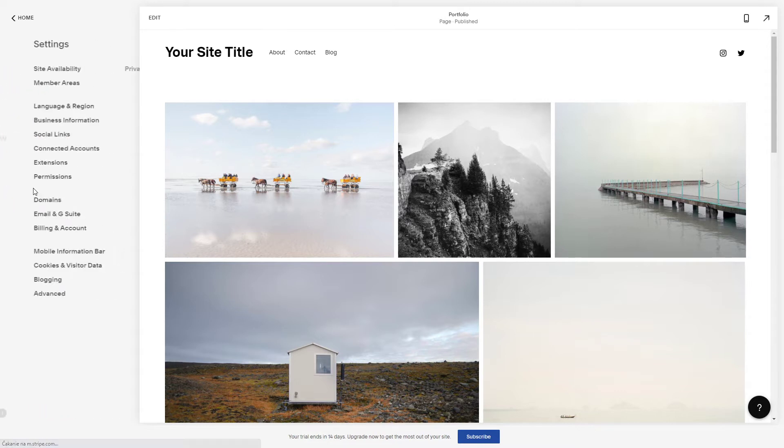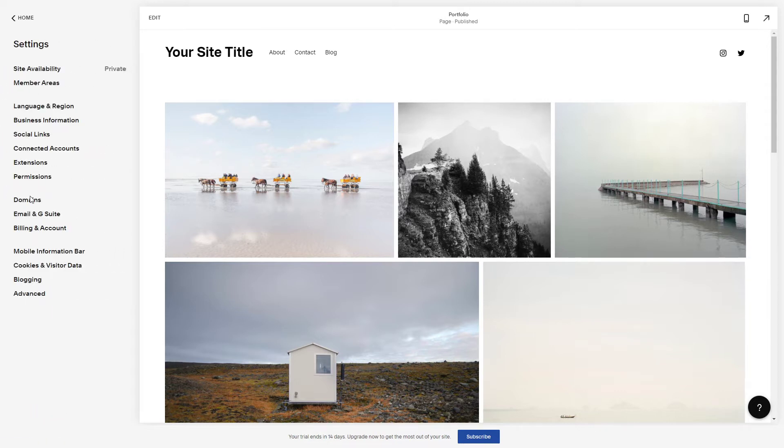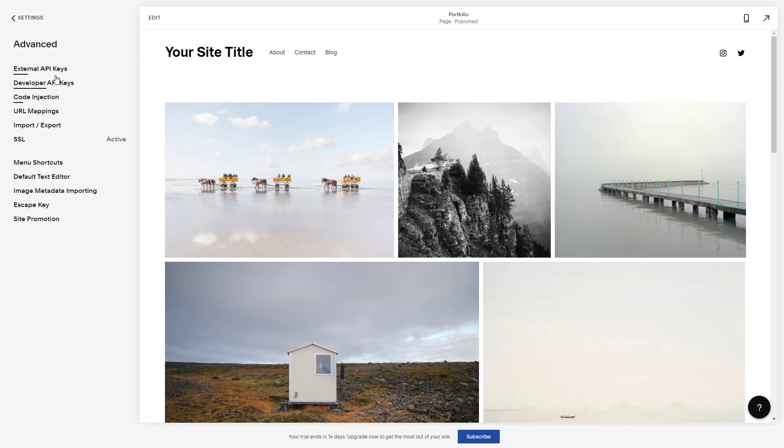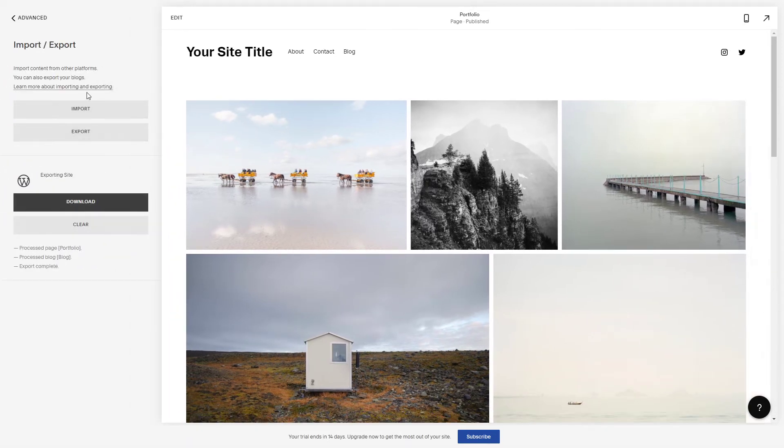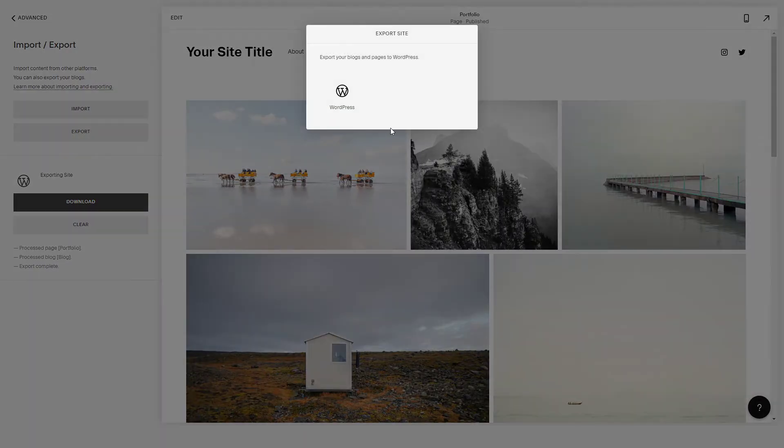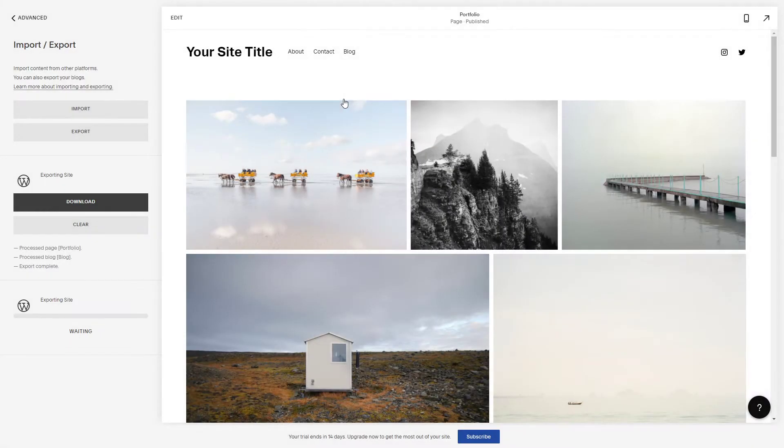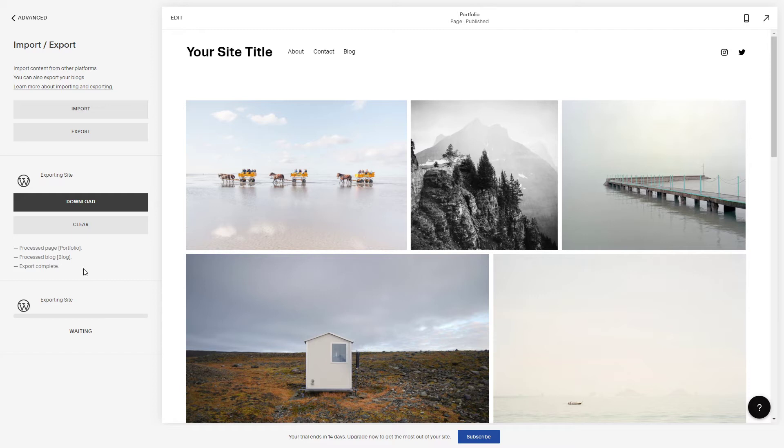Go to Settings, then Advanced, and find Import/Export, then click Export. Click on WordPress and this will export the XML file that you can download to your computer.